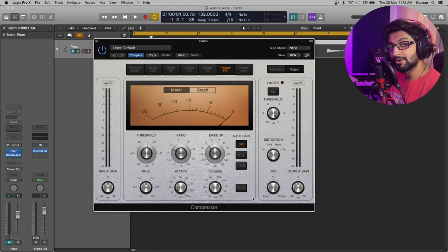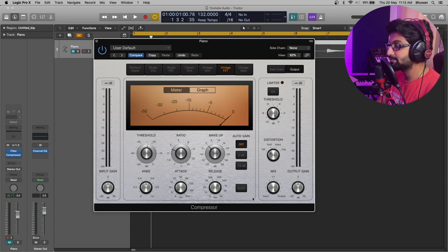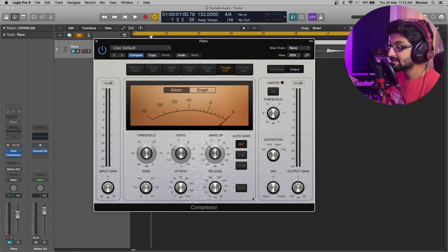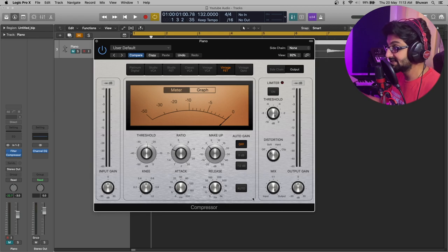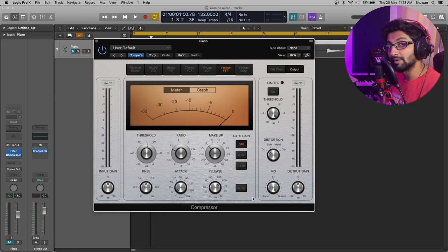During the process of compression, you will experience a loss in gain. Hence, makeup gain helps in compensating for the loss in volume due to compression.